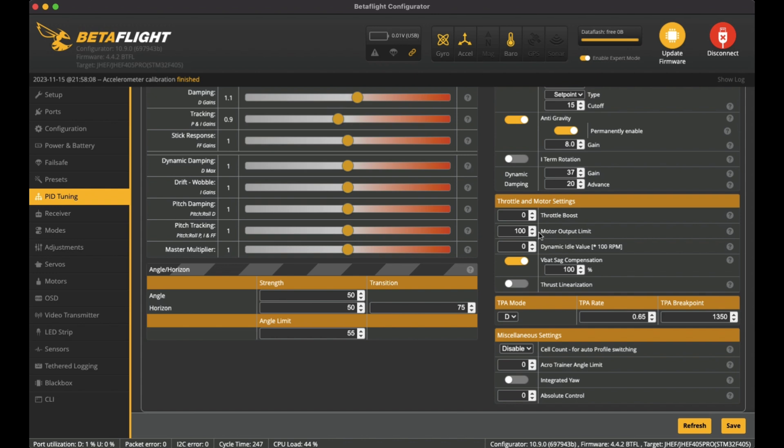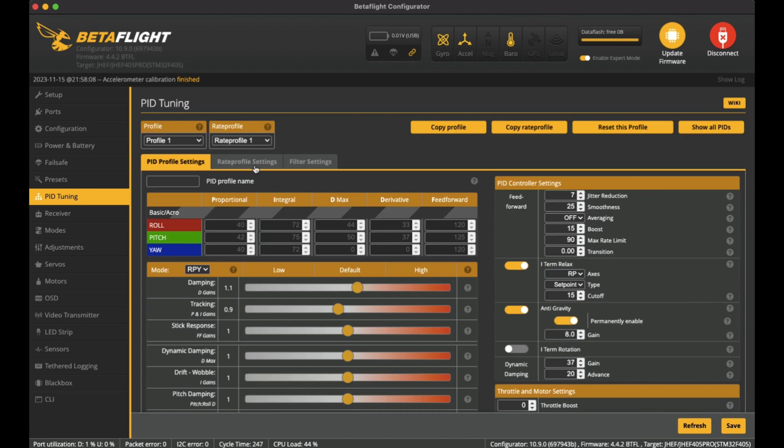I do still want that power to be there, just in my flight style that I like to have. All right, so over to the rate profile settings. Here is my settings for the first one rate profile and I call it Slow.